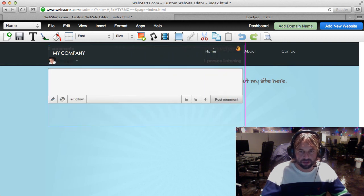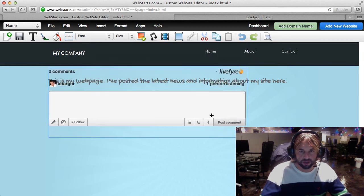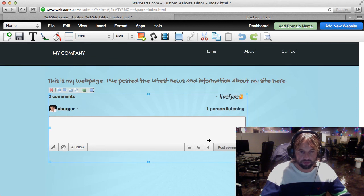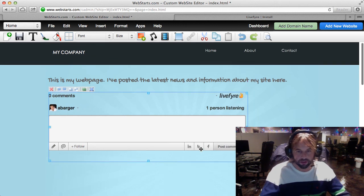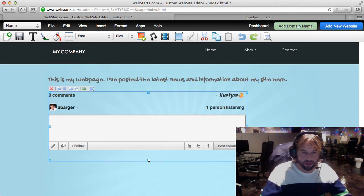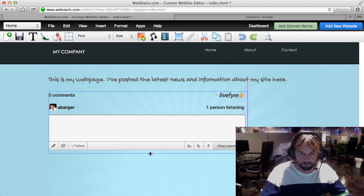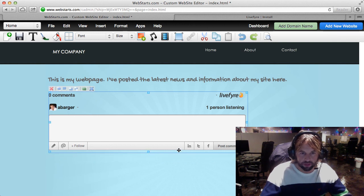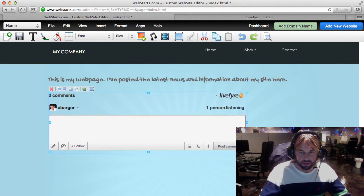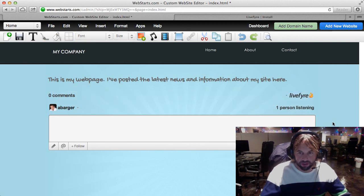Now, what you're going to see is this LiveFire comments box which lets people log in with Facebook and Twitter and other networks so that they can make a comment about your website right on your web page.